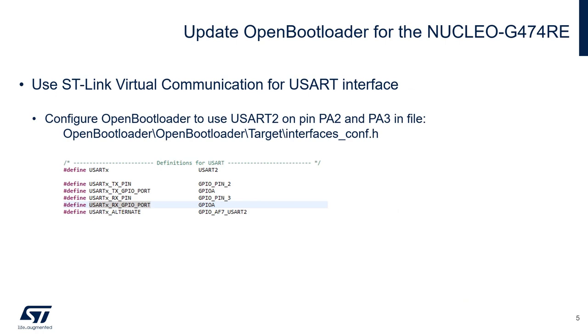If using the Nucleo G474RE, we will need to configure Open Bootloader to use the UART2 interface connected to the on-board STLINK, using pins PA2 for UART2TX and PA3 for UART2RX in the file interfaces_conf.h, located in OpenBootloader, OpenBootloader, Target.